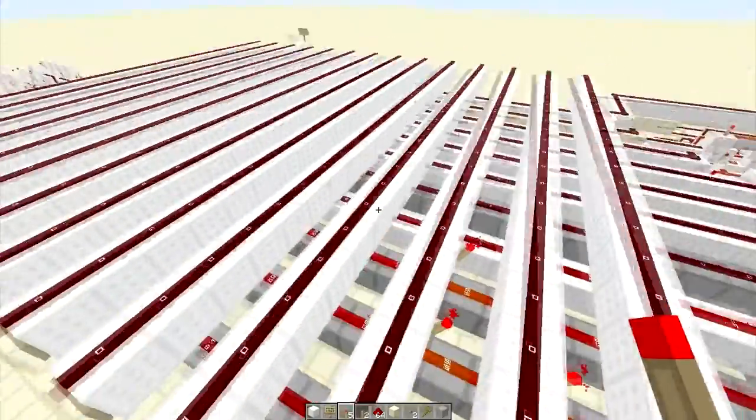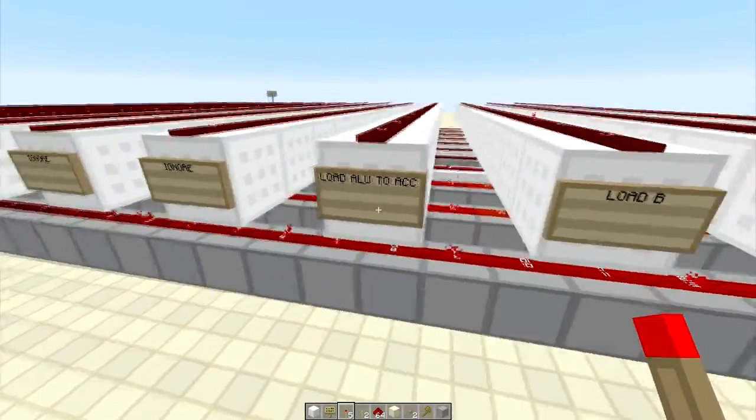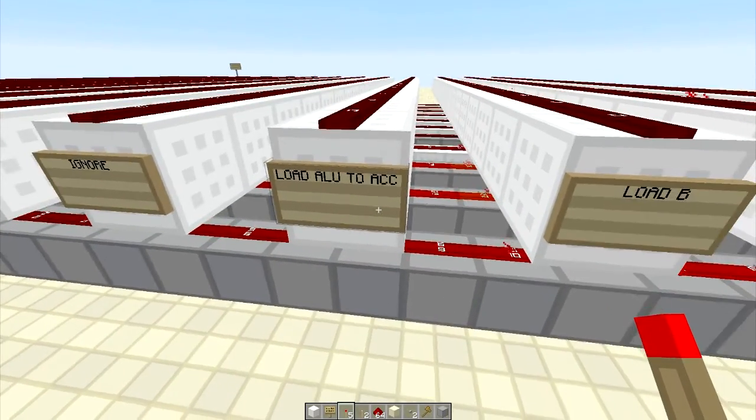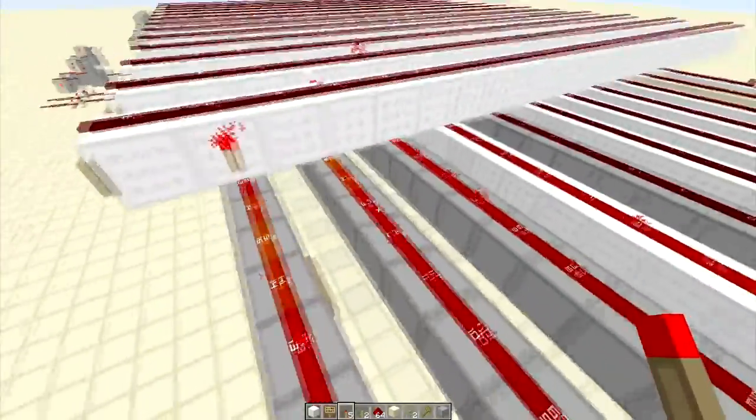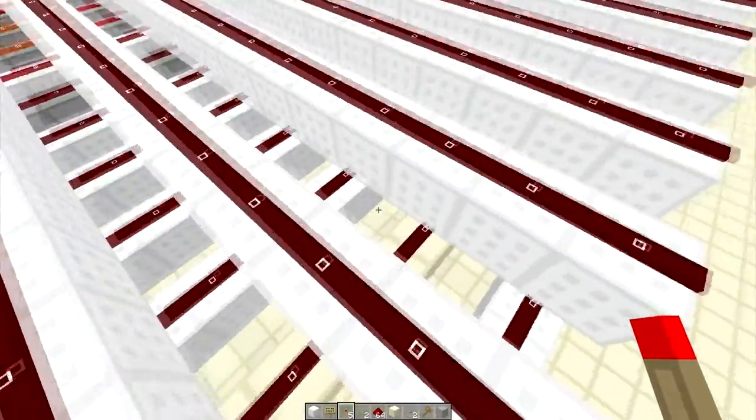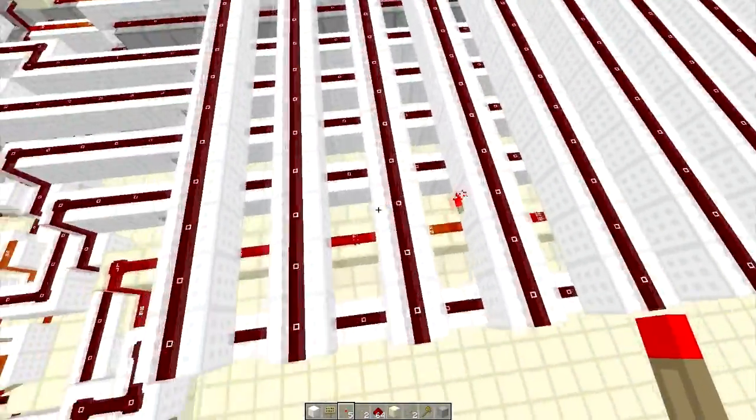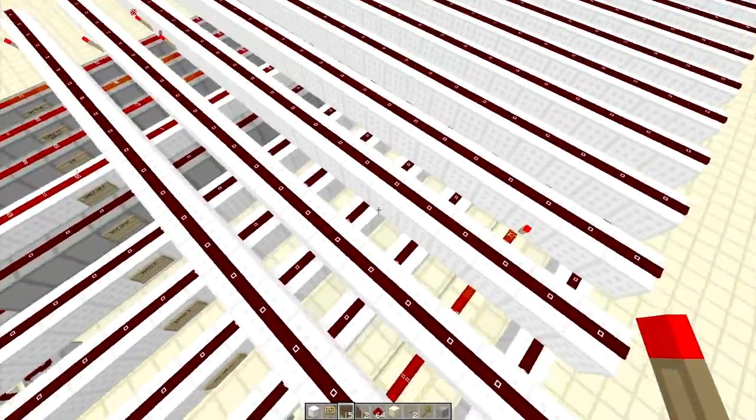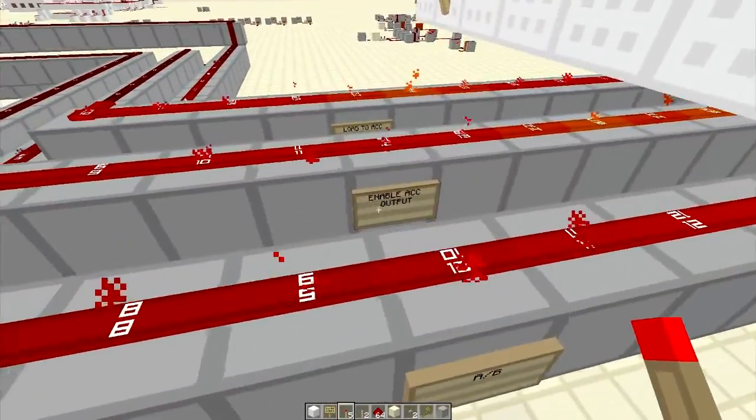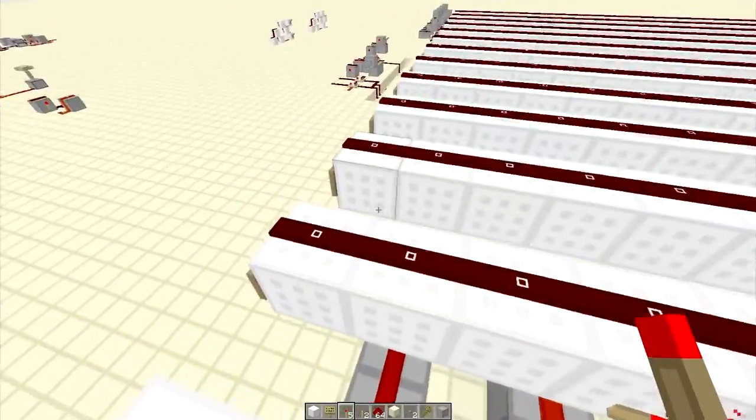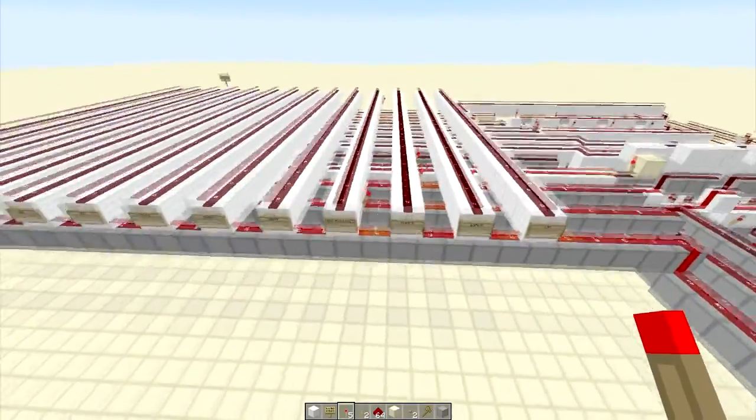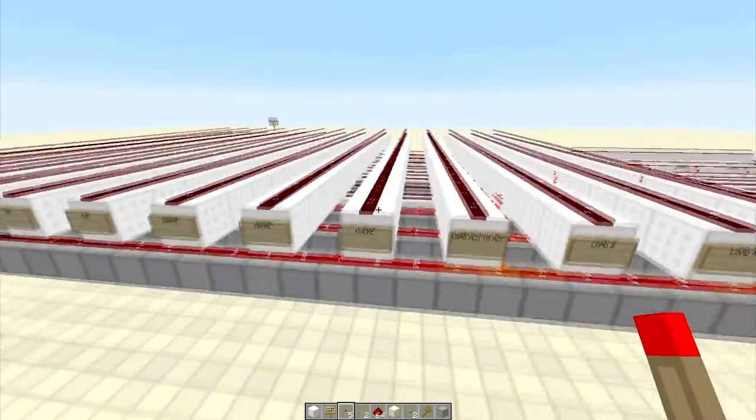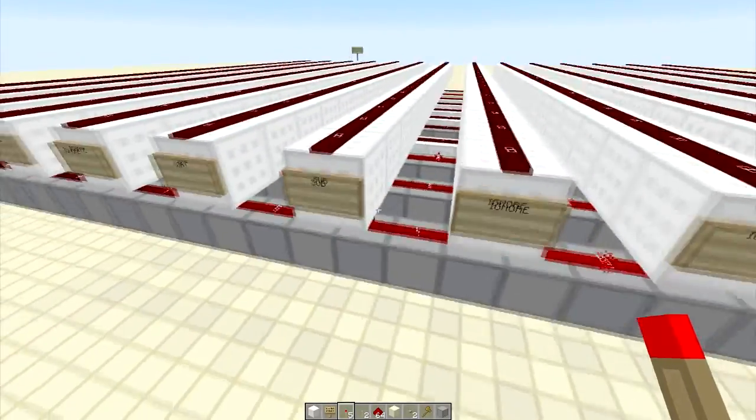This next one is load ALU to ACC. What we need to do here is first save the input of that adder by doing this sandstone line. Next, we need to load to accumulator. As I said, we're going to have multiple lines on multiple of these. The next few commands we can ignore, so we don't worry about those.